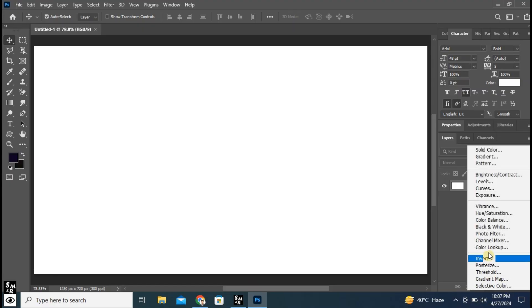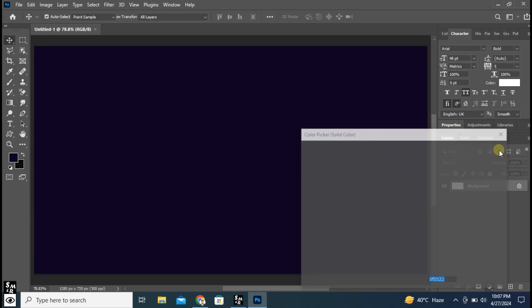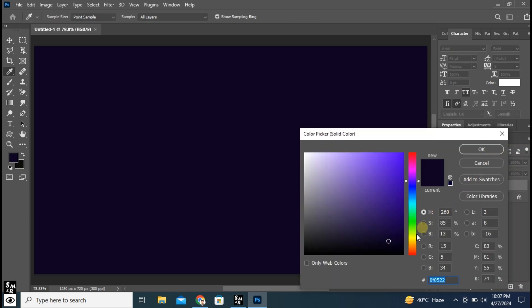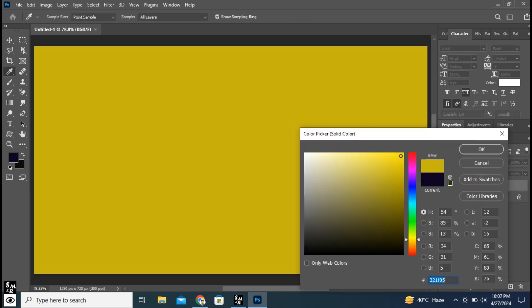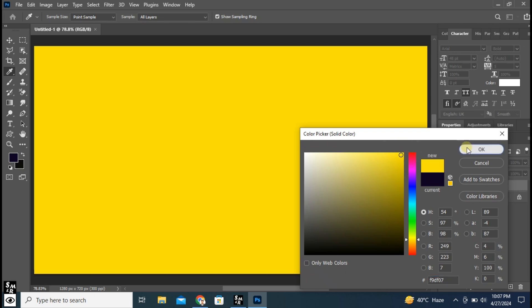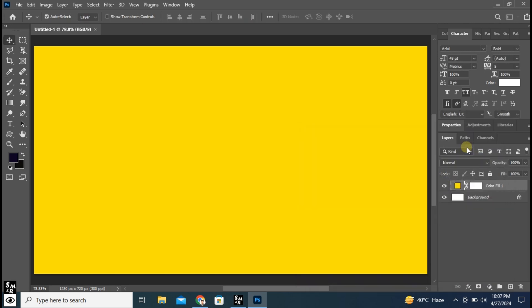Click here and choose Solid Color. Press OK.